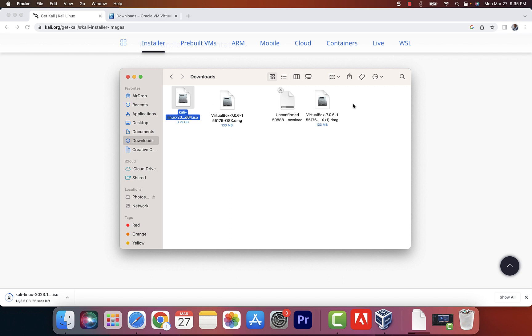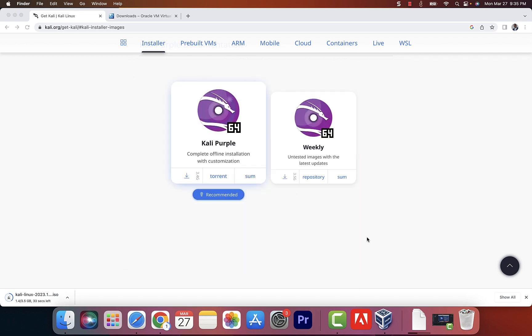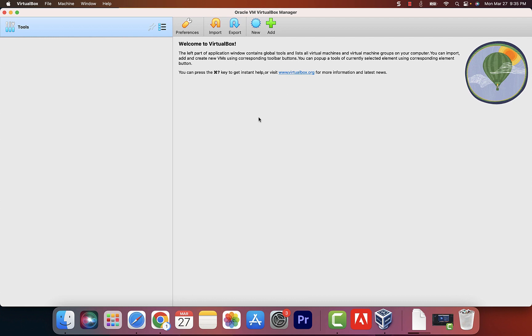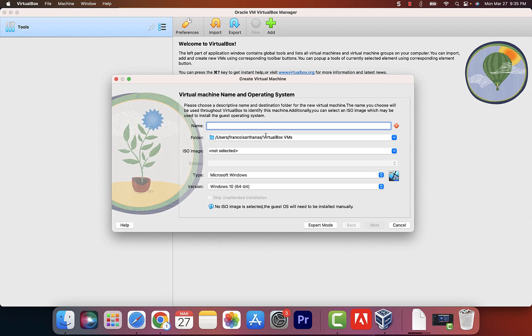Once you finish downloading Kali, go back to VirtualBox. Make the window a bit bigger, and let's get into the installation process of Kali Purple. Click on New, and it's going to ask you to give this thing a name.